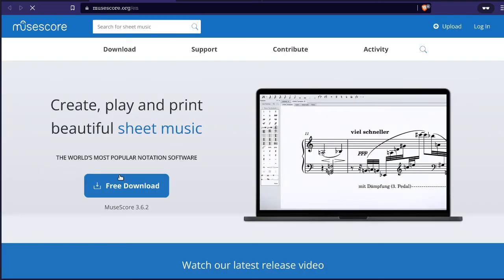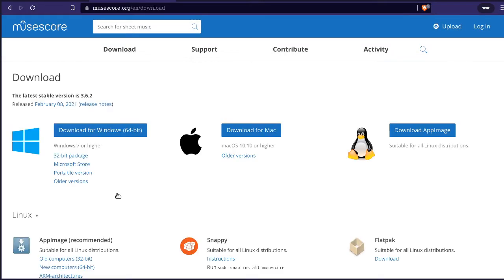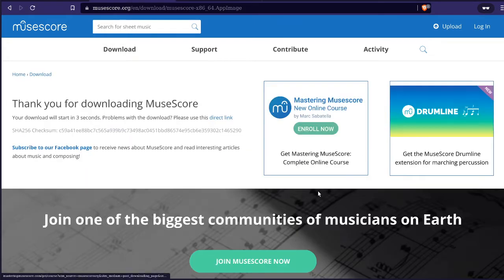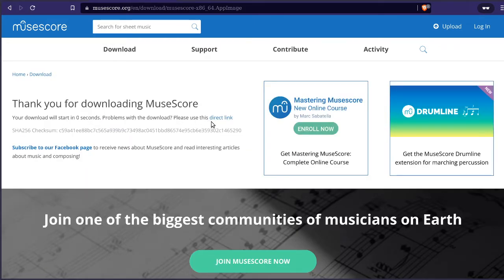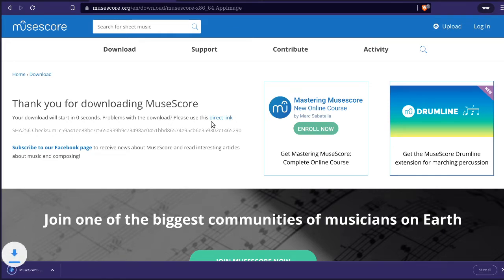Click download — free download. I'm going to get the Linux version. Download. Two seconds, one second — there we go, pop up. Save. Downloading. Excellent. Actually, I have that already, so let's go away.